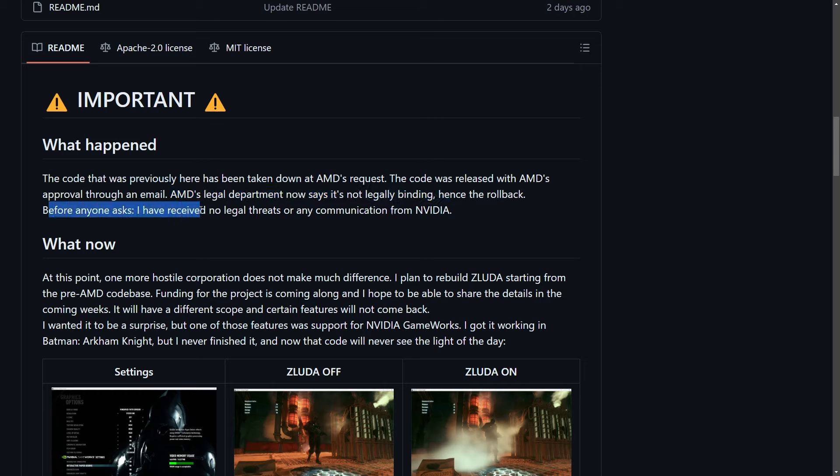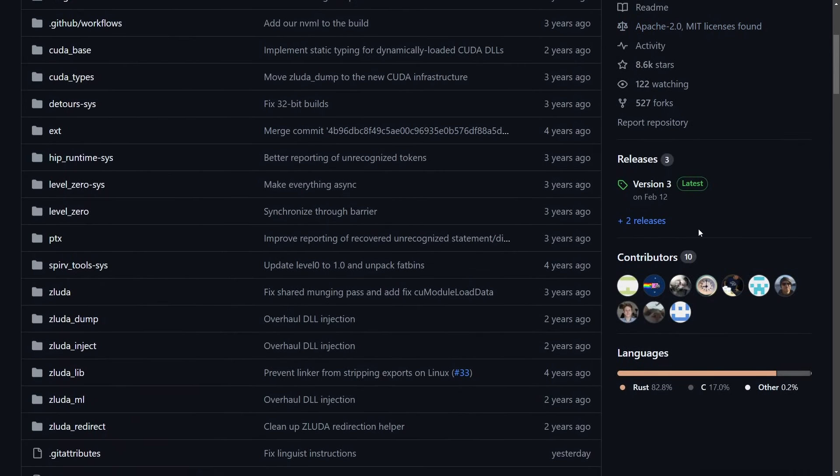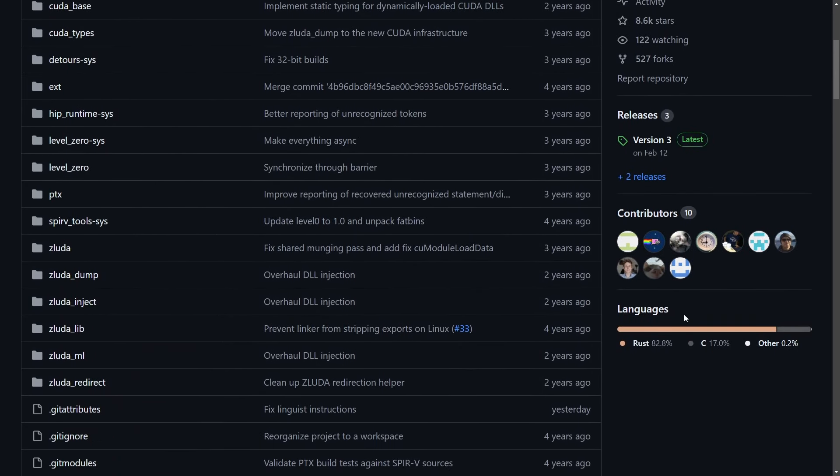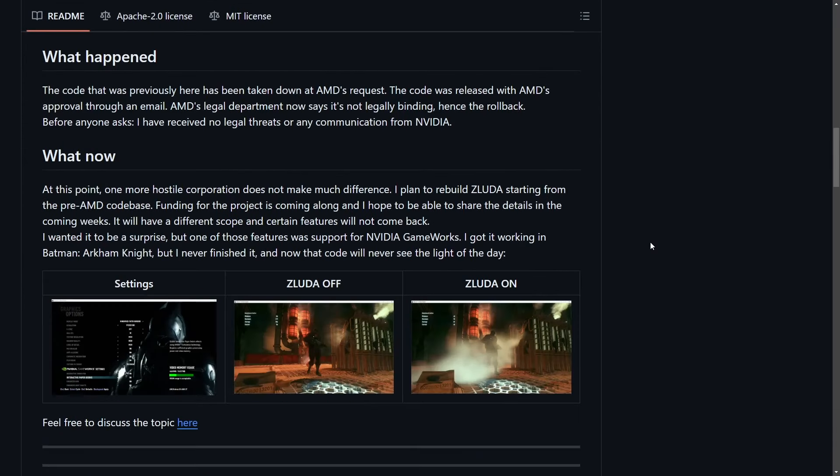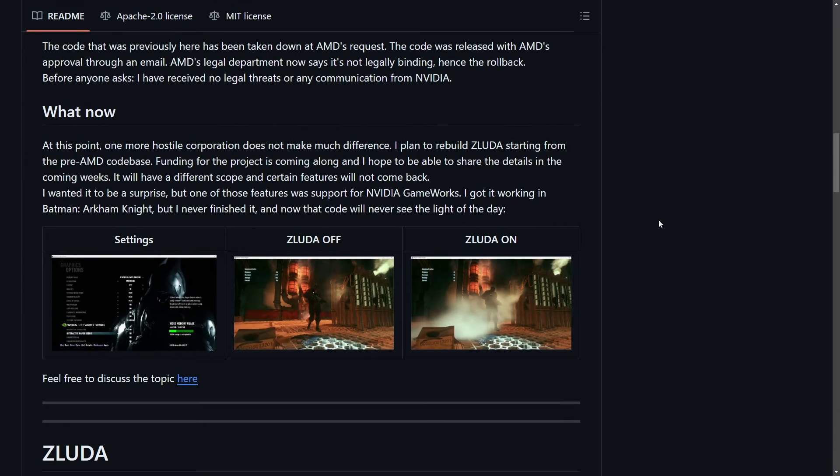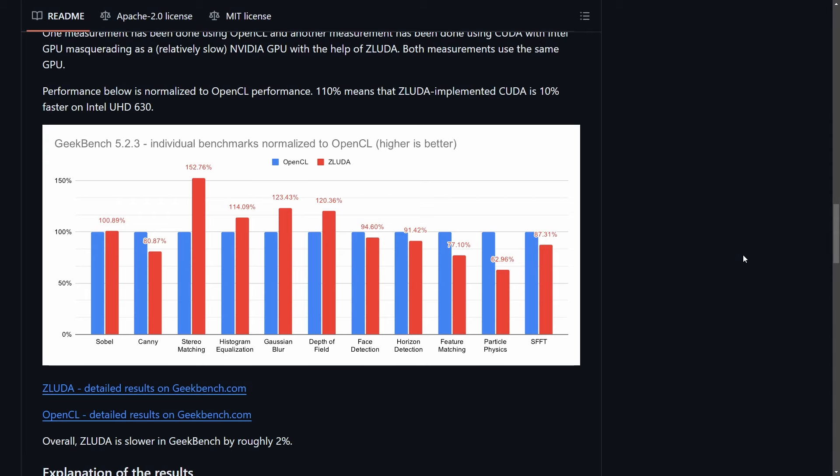But before anyone asks, I have received no legal threats or any communication from NVIDIA. So what happens now? ZLUDA was a remarkable project that allowed unmodified CUDA targeted binaries to run on different GPUs. It accomplished this by using the ROCm compute stack and is overall a very impressive project. We can see a majority of this project was written in Rust, another win for Rust developers out there. The project is back to being open source before AMD seemed to give that email confirmation, but the future is uncertain.